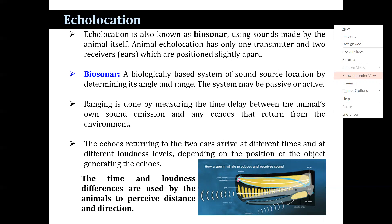The echoes returning to the two ears arrive at different times and at different loudness levels, depending on the position of the objects generating the echoes. The time and the loudness differences are used by the animals to perceive the distance and the directions.